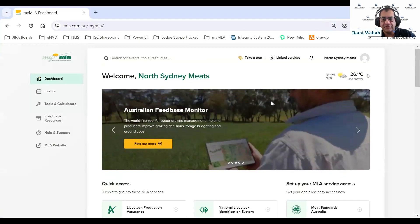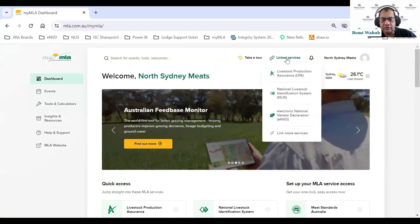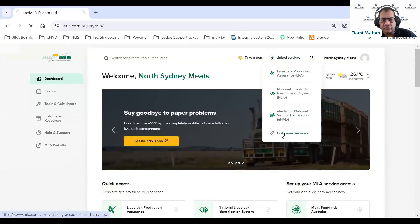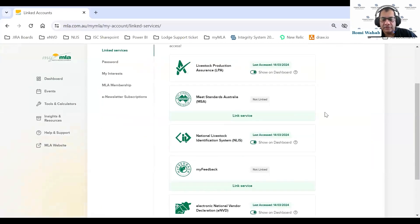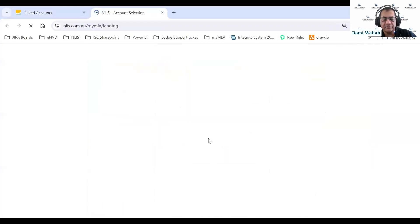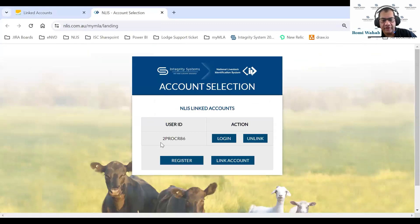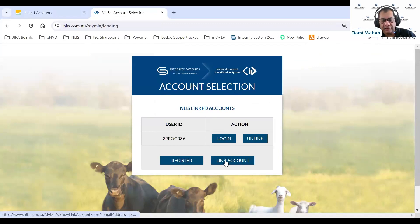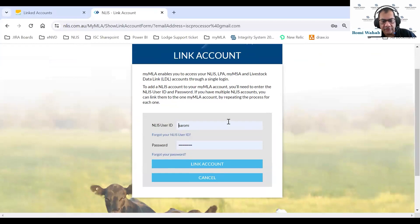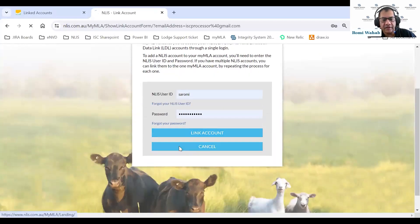If you haven't linked any of your services, go to 'link services' and then click 'link more services.' If I want to link one of my Analyze accounts, I just click on Analyze. I've already linked a processor account to this MyMLA login. If I wanted to link a second account, I click 'link account,' provide my credentials, and click 'link' to add the second account.